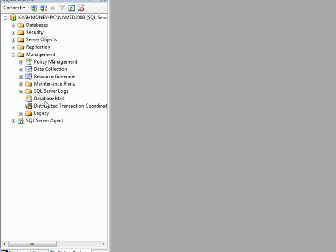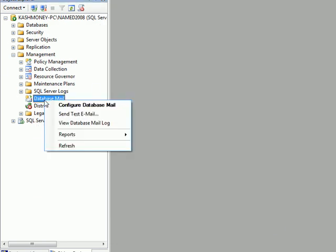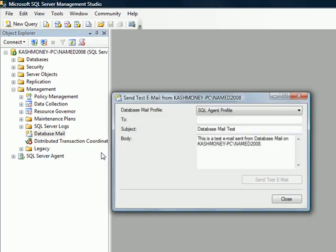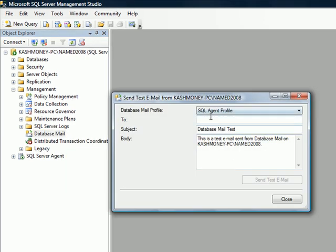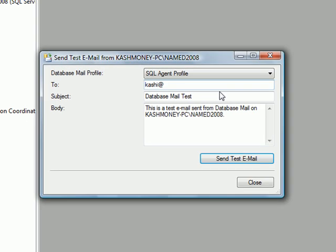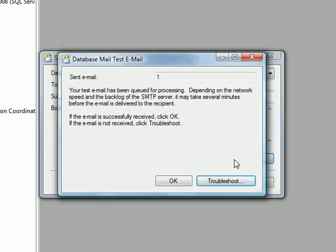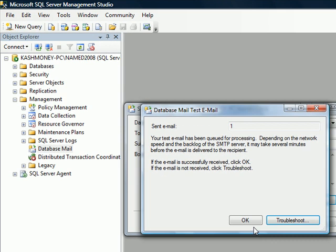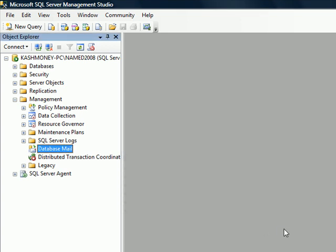Now if you right click on it. You could do a send test mail. I'm going to send it to another account. Just select yes. So it says your email has been queued for processing. You can click OK.